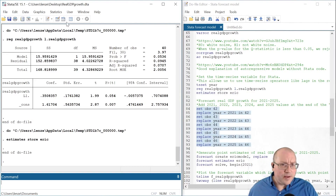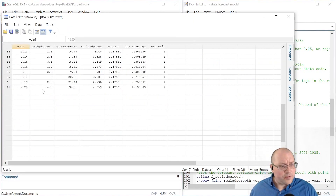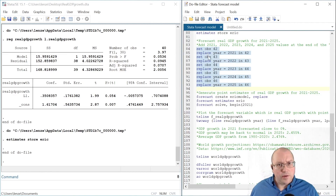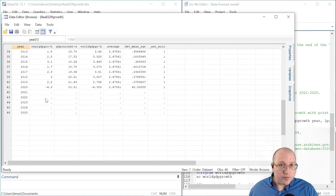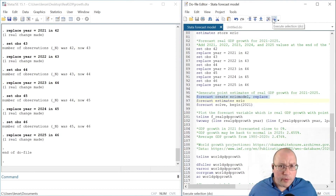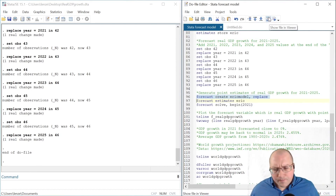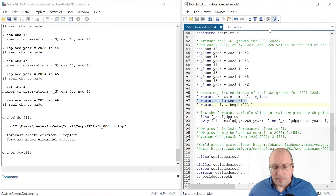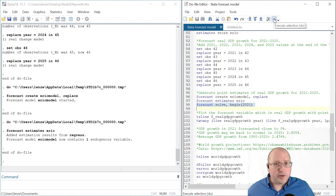If we look at my data, we can see that the data in our sample only goes to year 2020. Let's forecast five years into the future. Run this code to create those extra years. Now we have the extra years in our dataset with missing values. We're going to begin our forecast model — let's define it as ERIC model. Our estimates for the forecast will come from the previously stored estimates from regression ERIC. Then we generate the point estimates for our forecast.